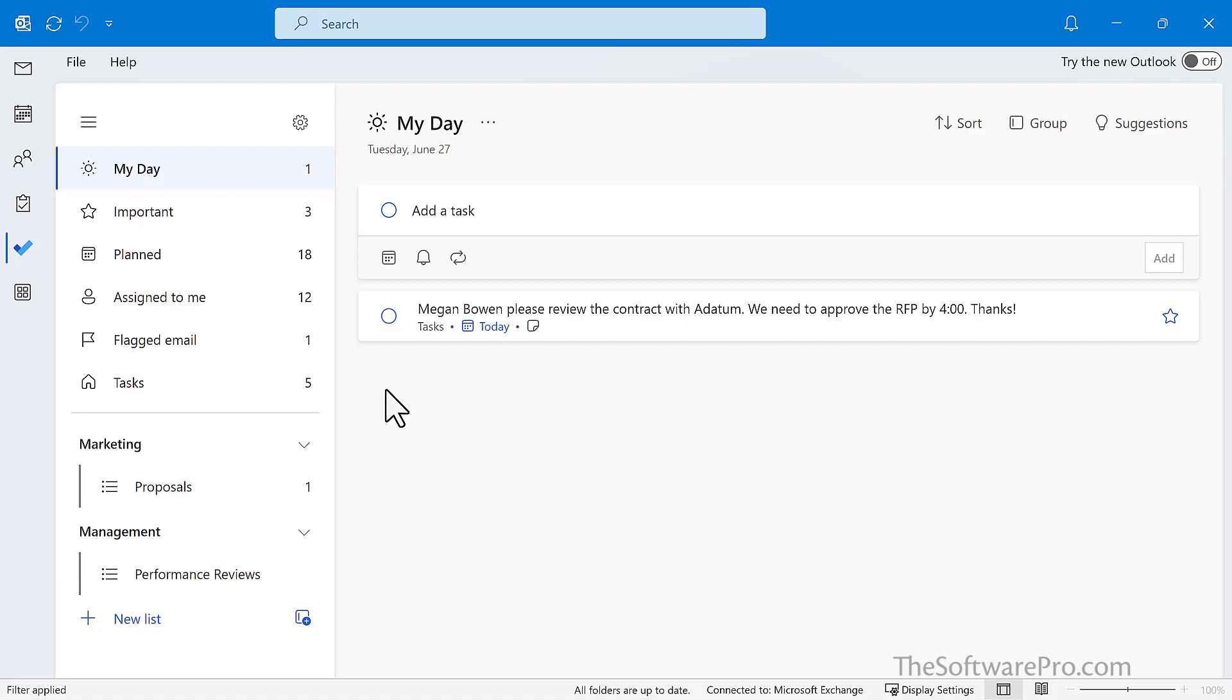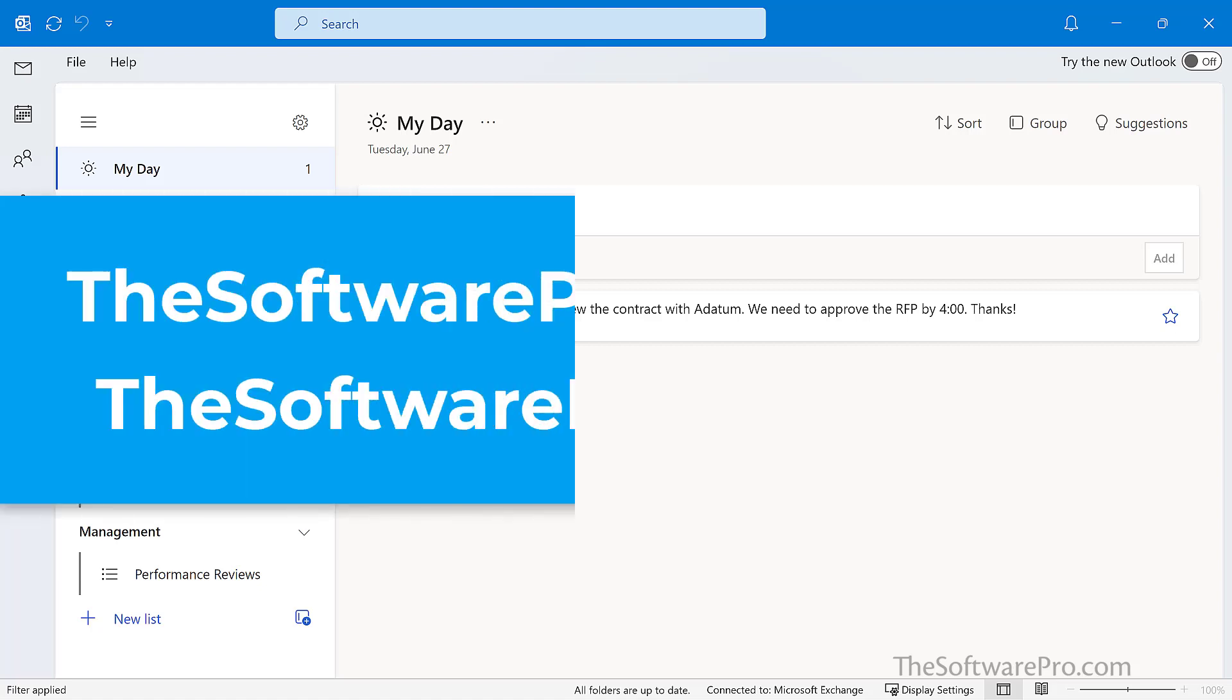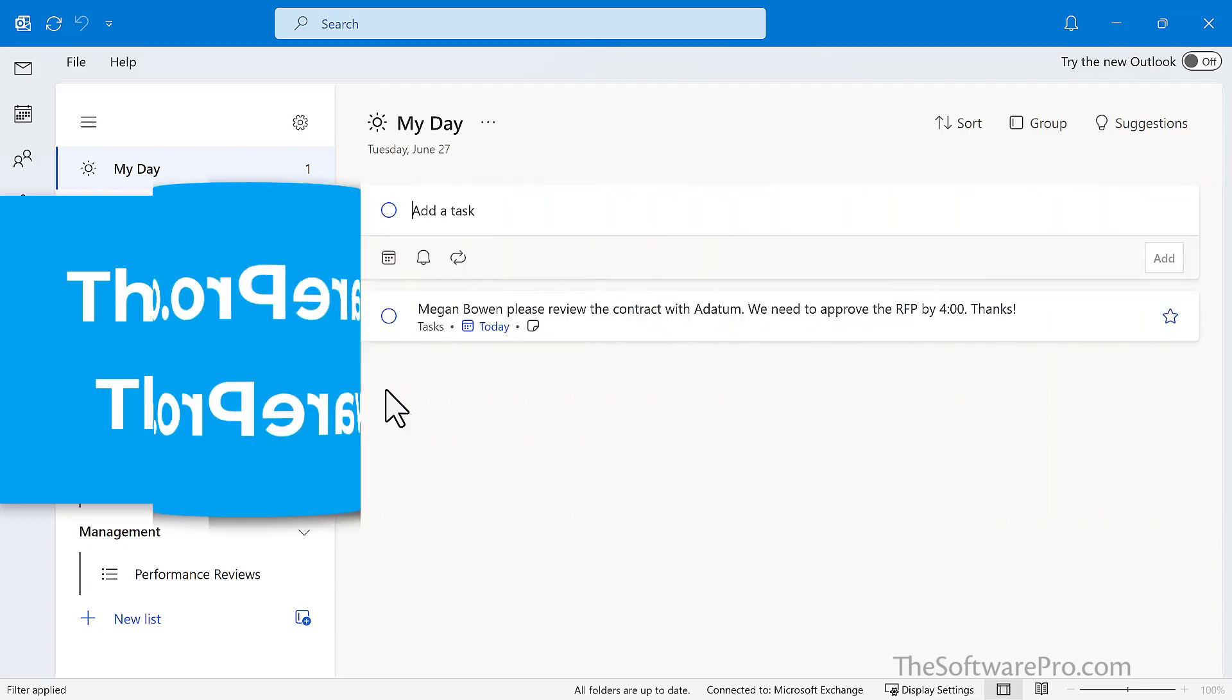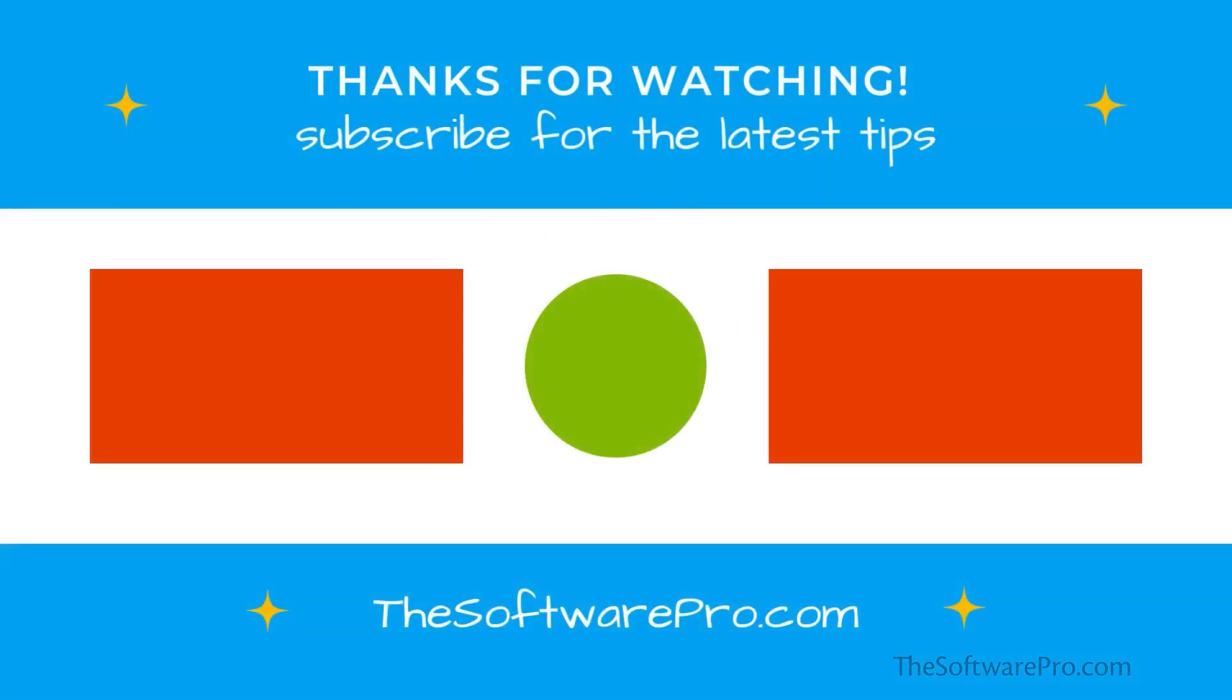For more tips on being productive with Microsoft Outlook and Microsoft Teams or to sign up for my tips newsletter, visit these free resources at softwarepro.com/Outlook and softwarepro.com/Teams. If this training was helpful, please like this video and subscribe to this channel. Thanks for watching.